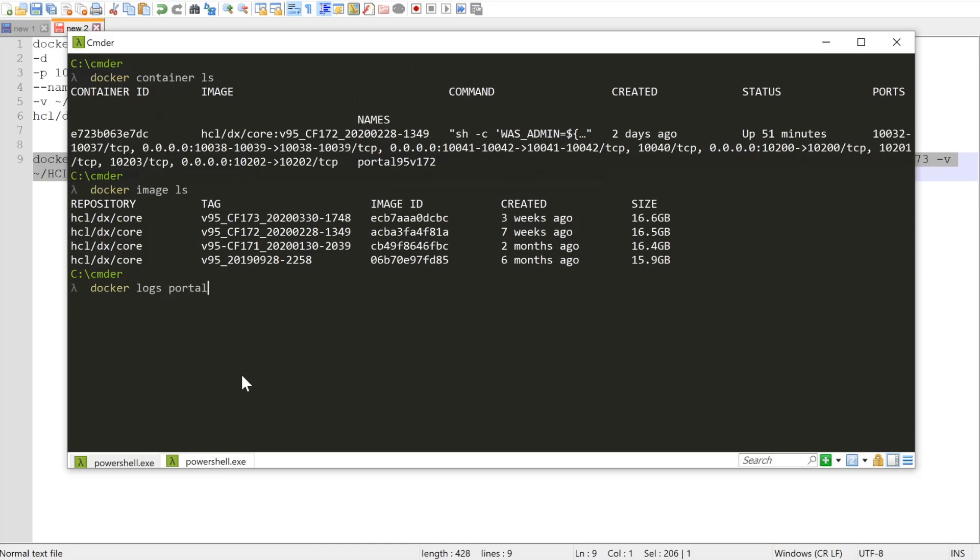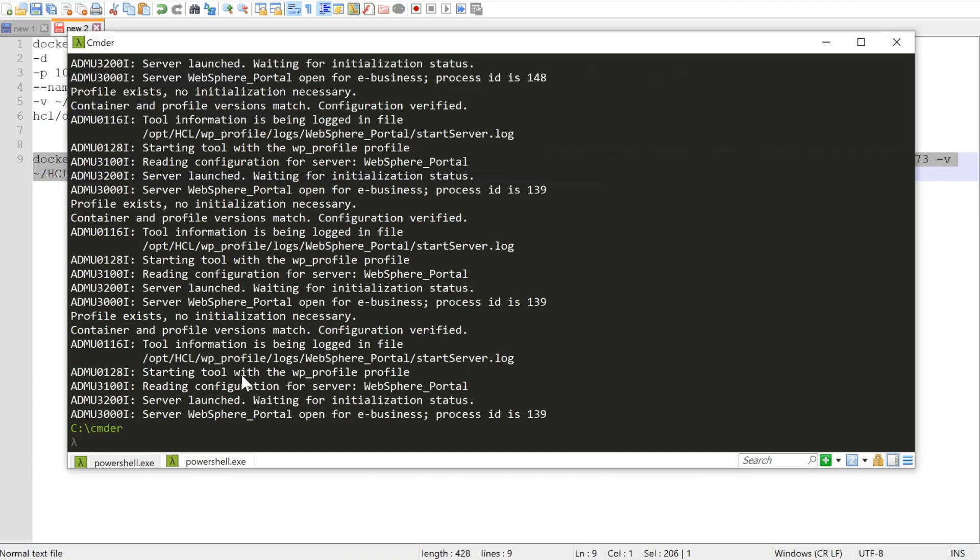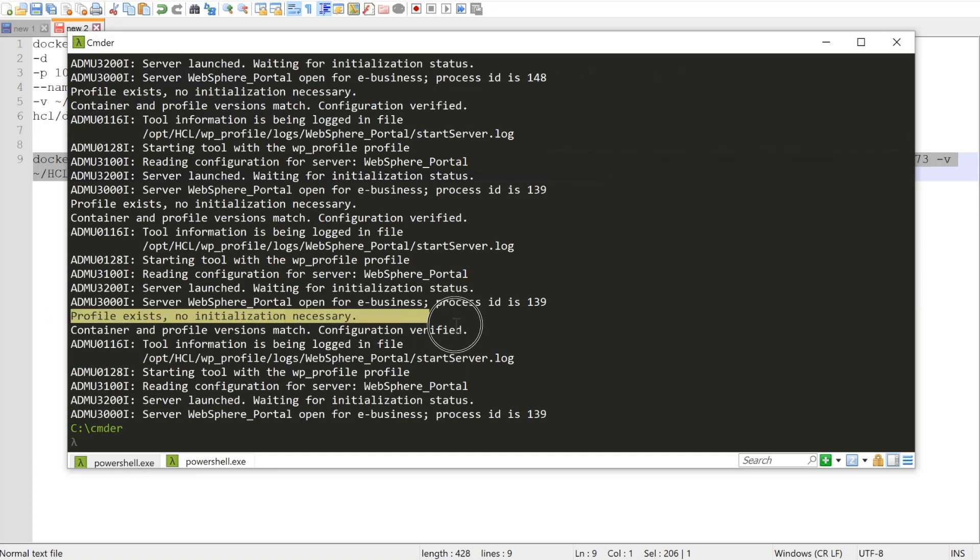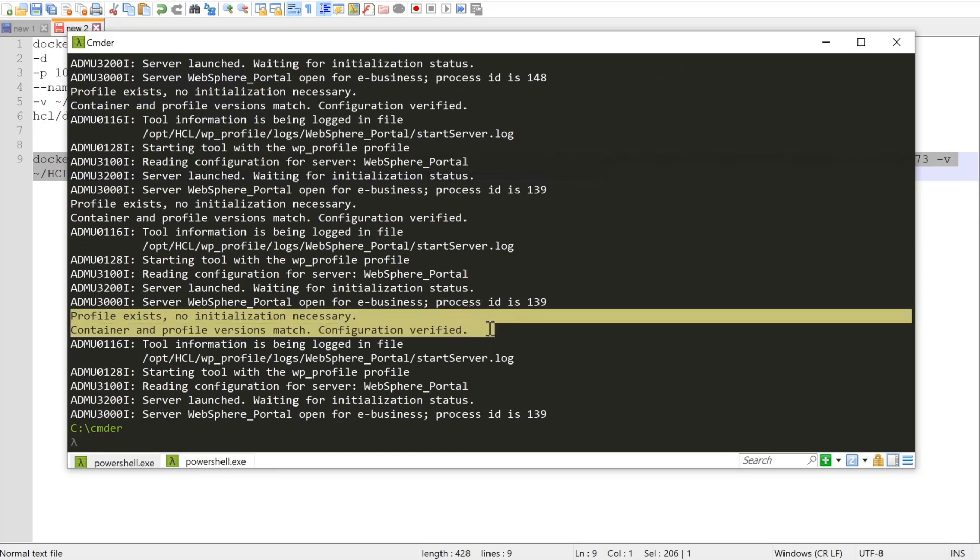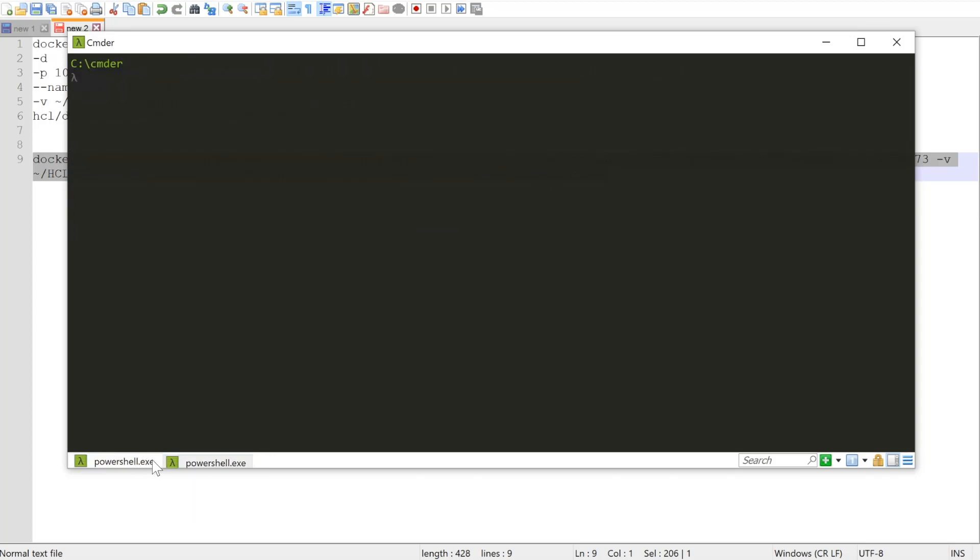So how does this work exactly? Well, if you look at our CF172 container logs, you can see every time it starts up, it checks to see, one, does this profile exist? And two, if so, does the profile version match the container version?